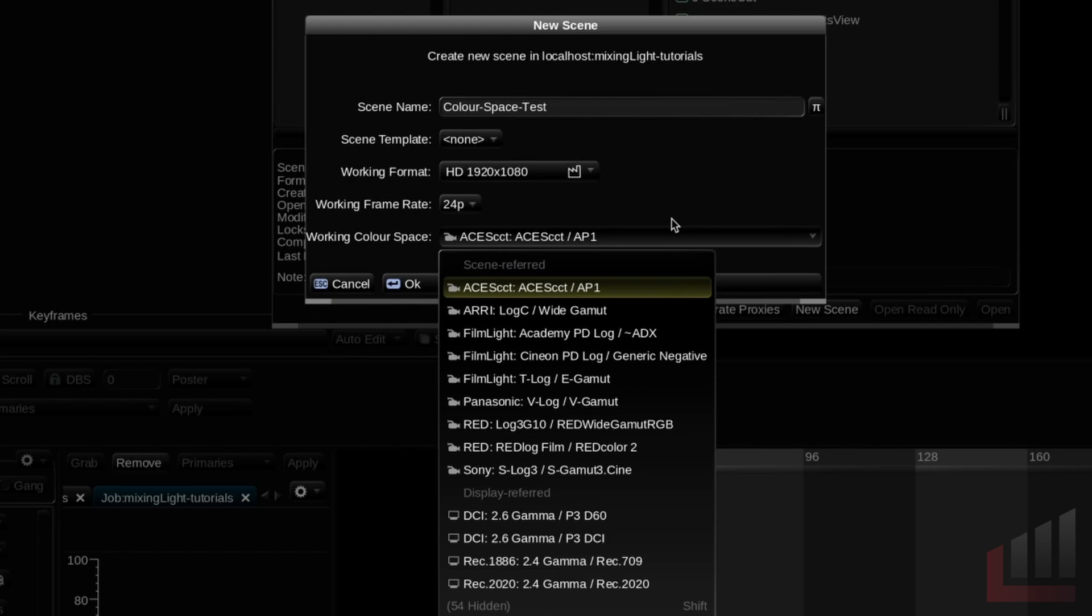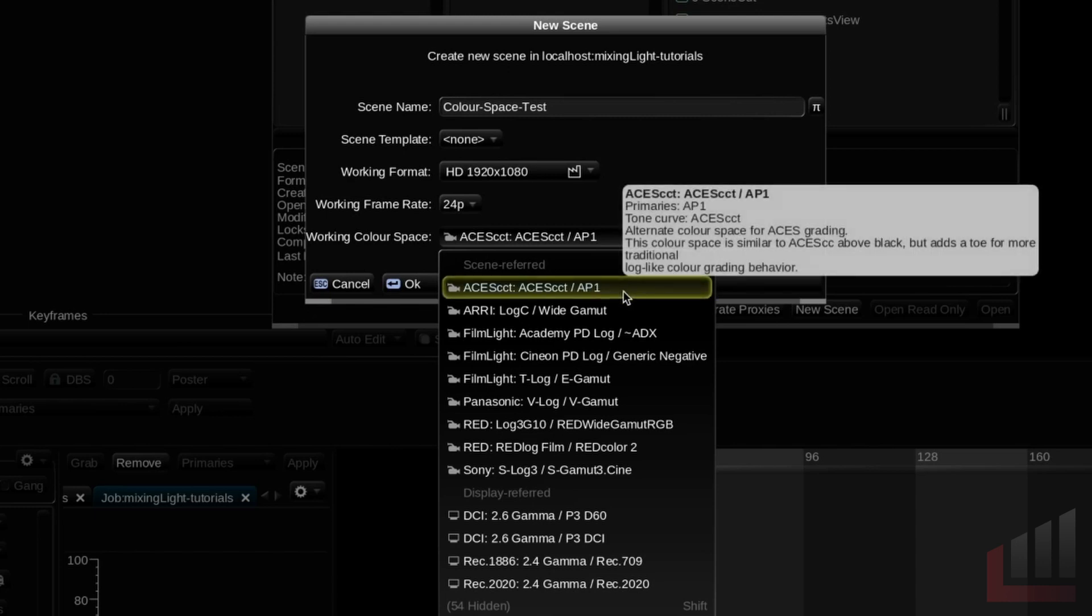So the next question is, should I pick a scene referred or a display referred color space? I've got one simple piece of advice. Don't pick a display referred color space. This is the space in which your grading tools operate within. And scene referred color spaces are by and large a lot larger than display referred color spaces. So you don't want to be restricting your grading tools in a smaller display referred space.